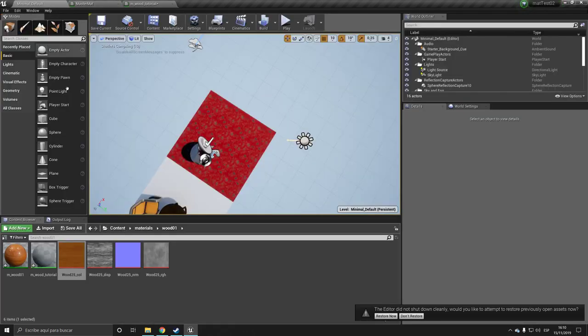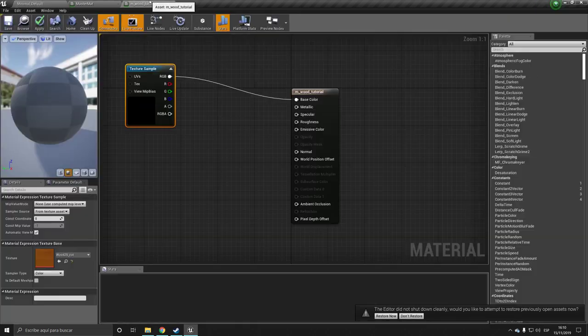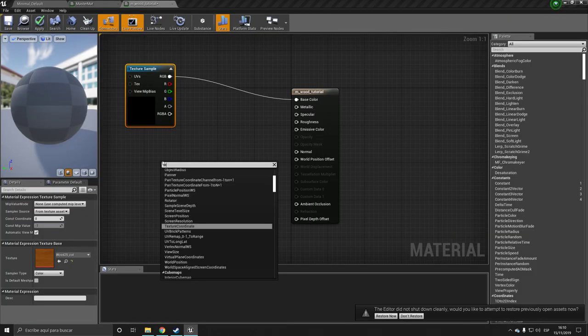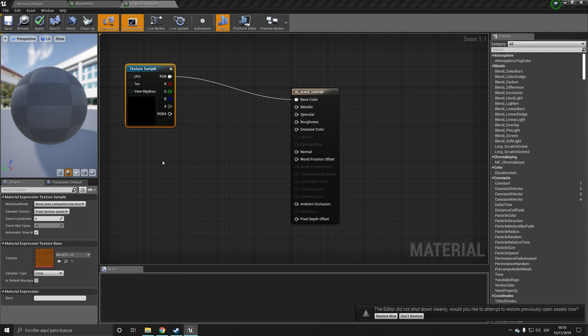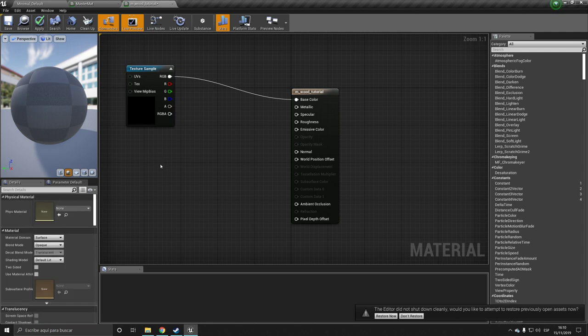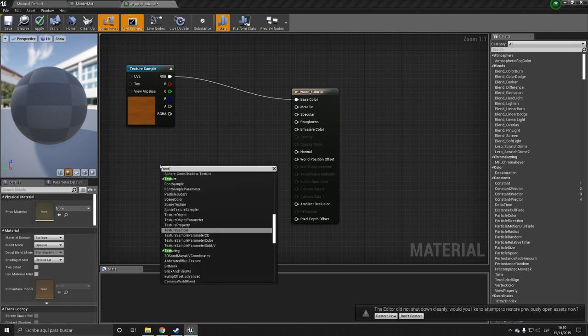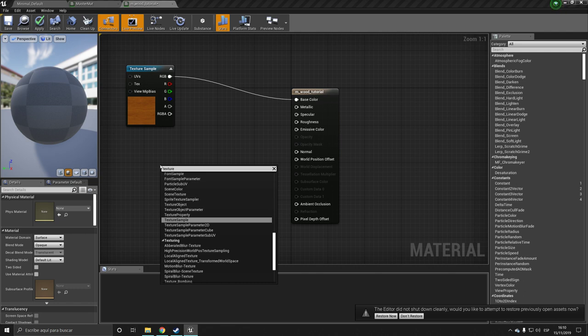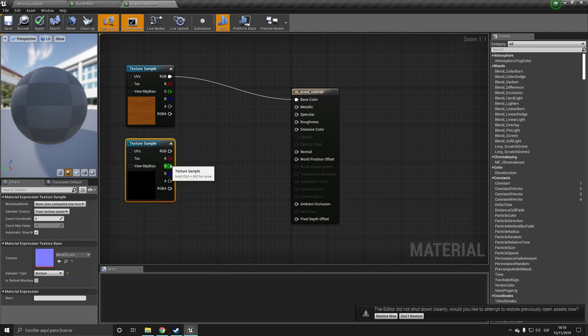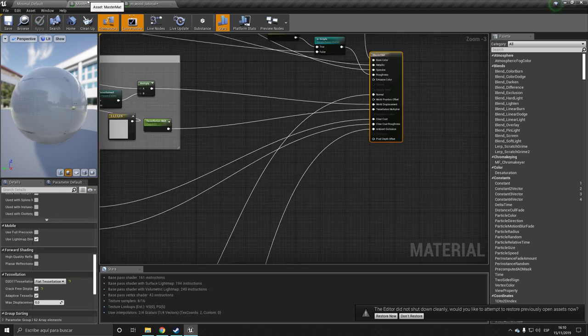I'm going to select the normal, Texture Sample, oh no, Texture Coordinate. Well actually we could have added that too, but not necessary for this tutorial. So you want to plug this into the normal.